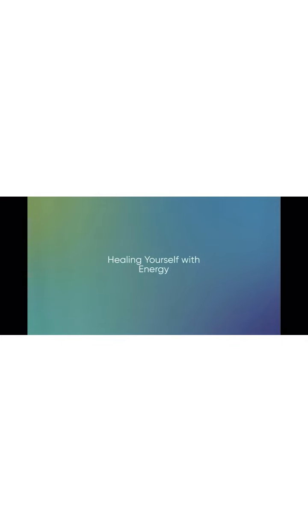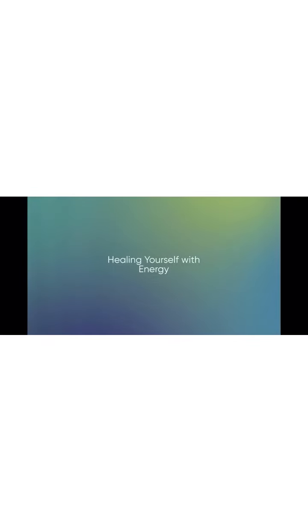Bring the cosmic energy all the way down your back to the base of your spine. Breathe. Invite that energy to turn at your root chakra and come back up the front of your body.